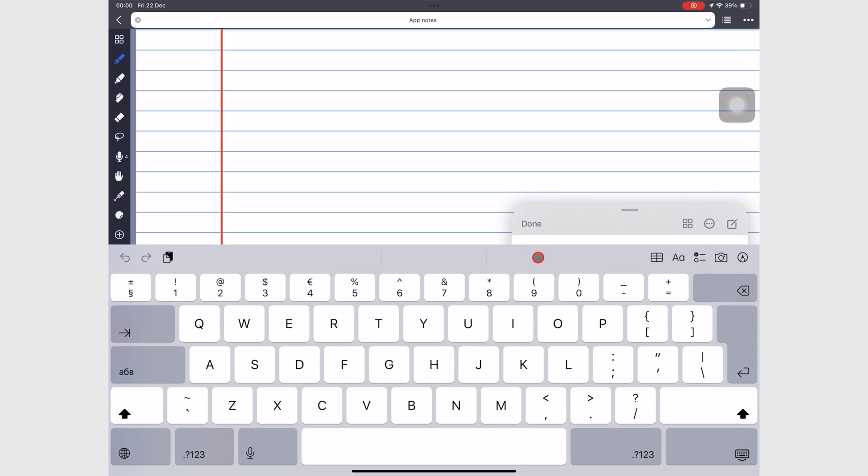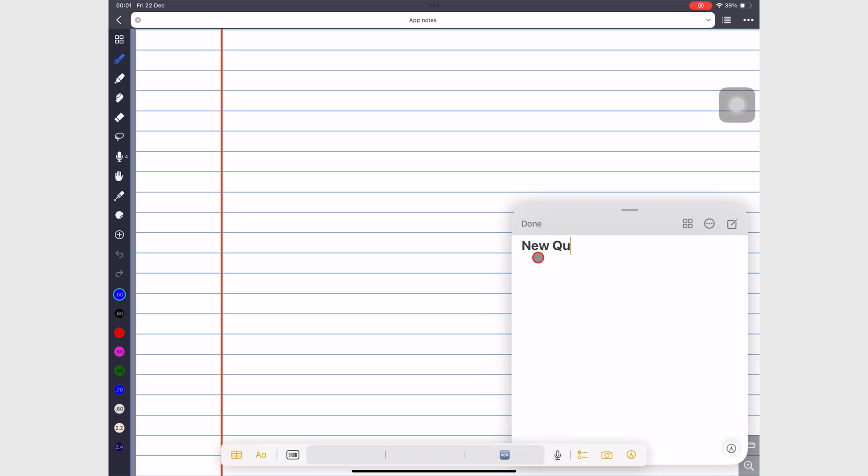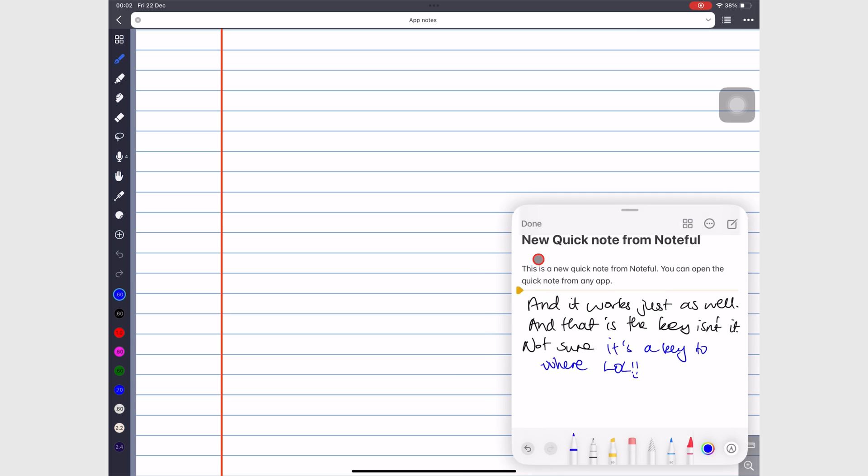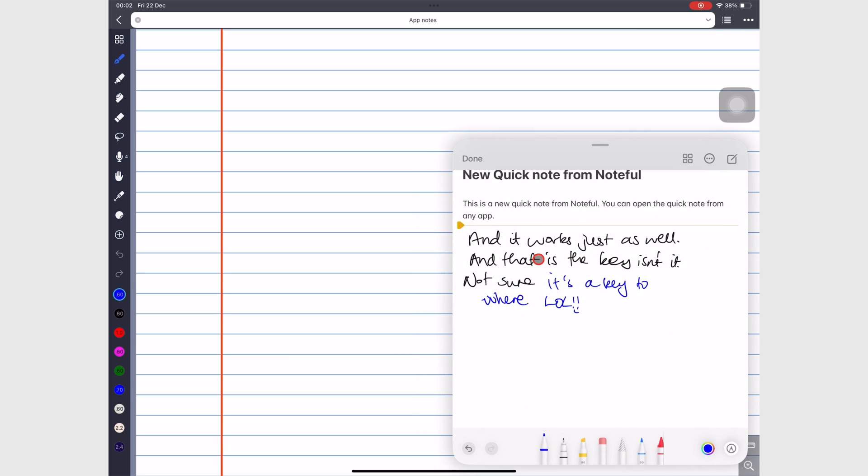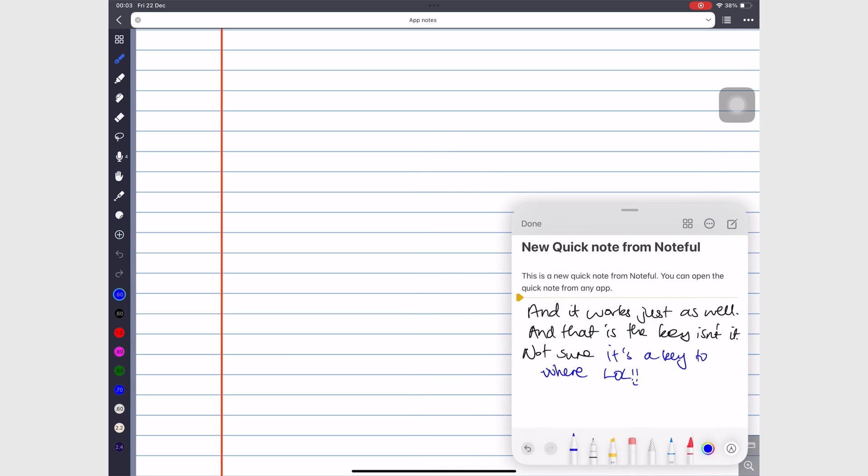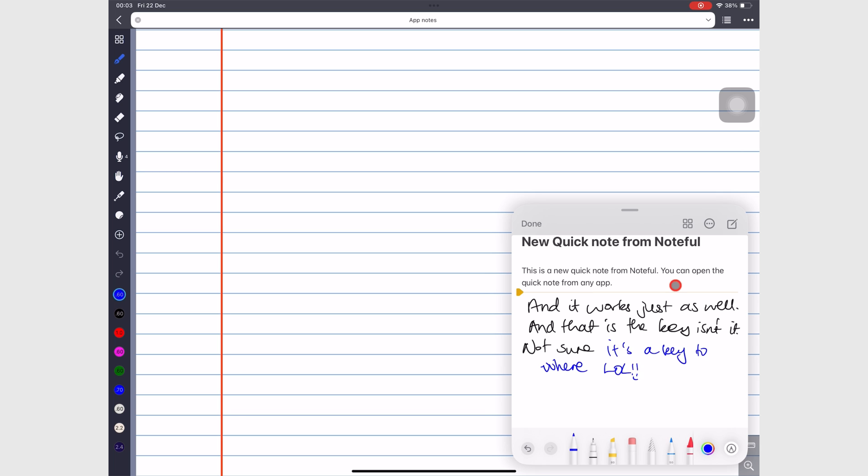For another demonstration, we're going to create a new Quick Note from another app. In this case, I'm using Note 4. Using the pinching gesture, you can resize the Quick Note window. You can also move it to any of the four corners of the screen.